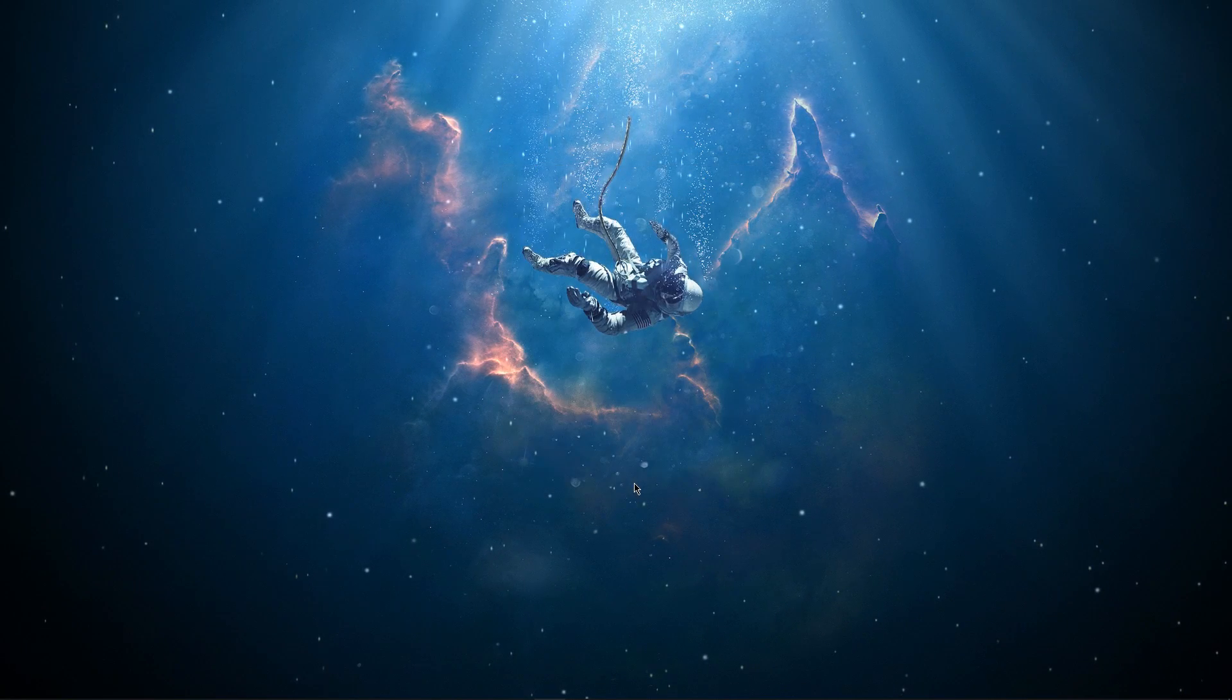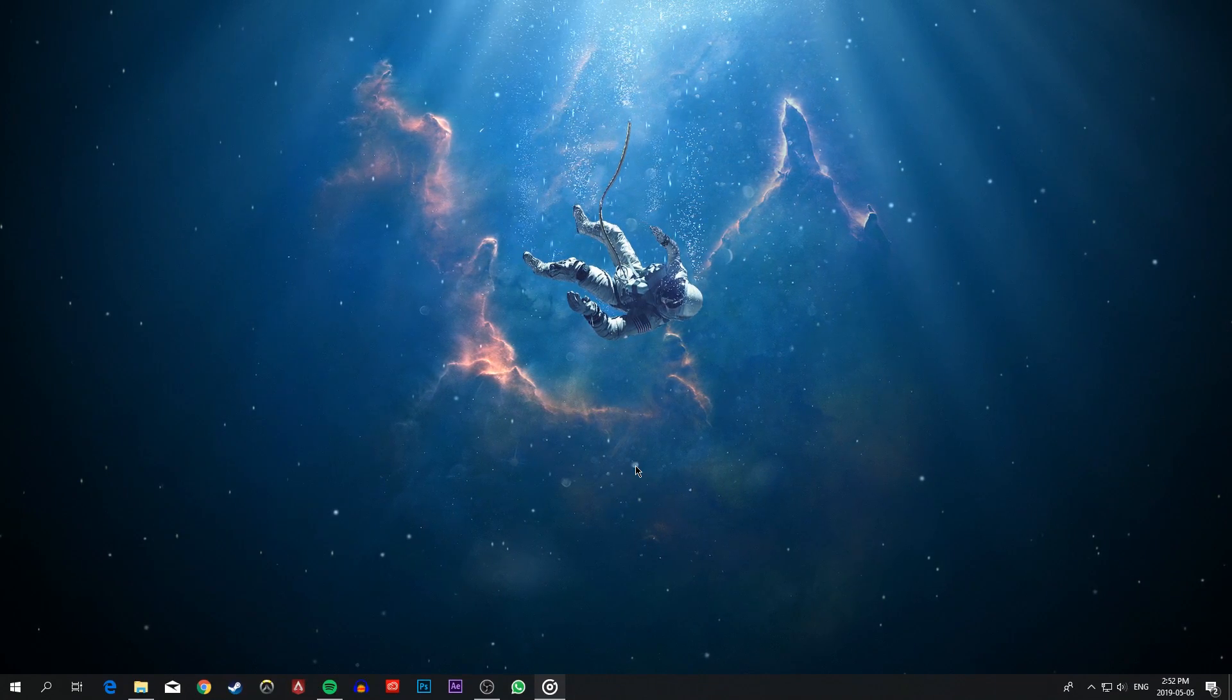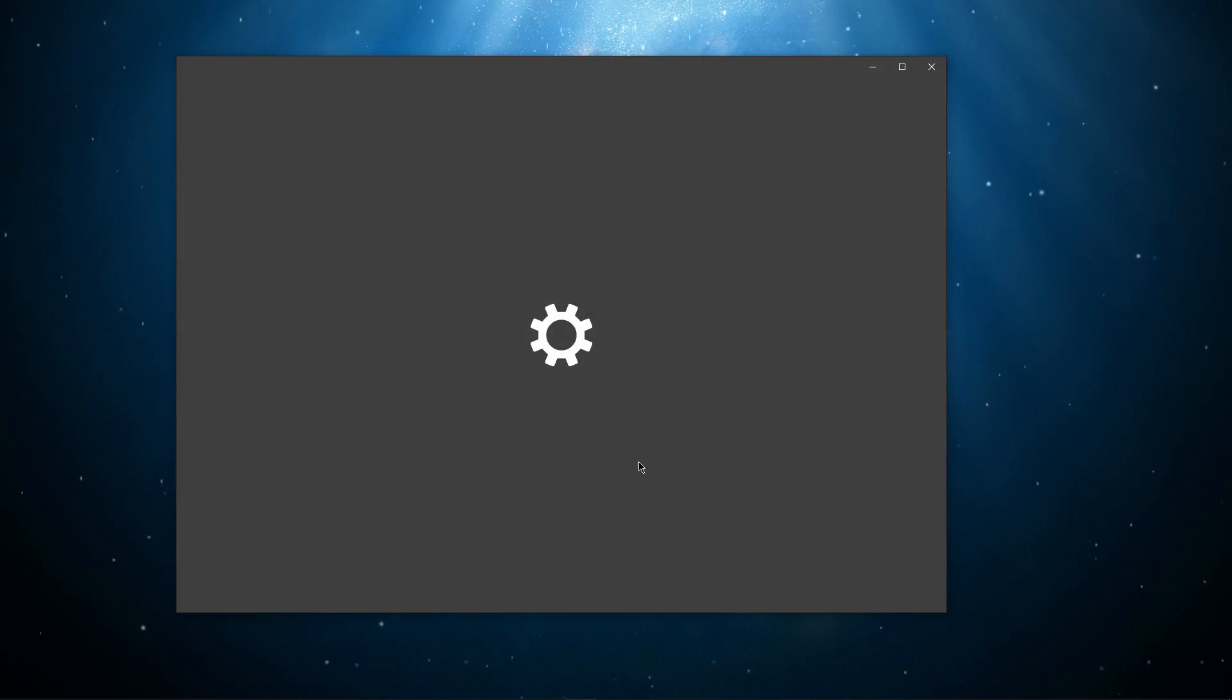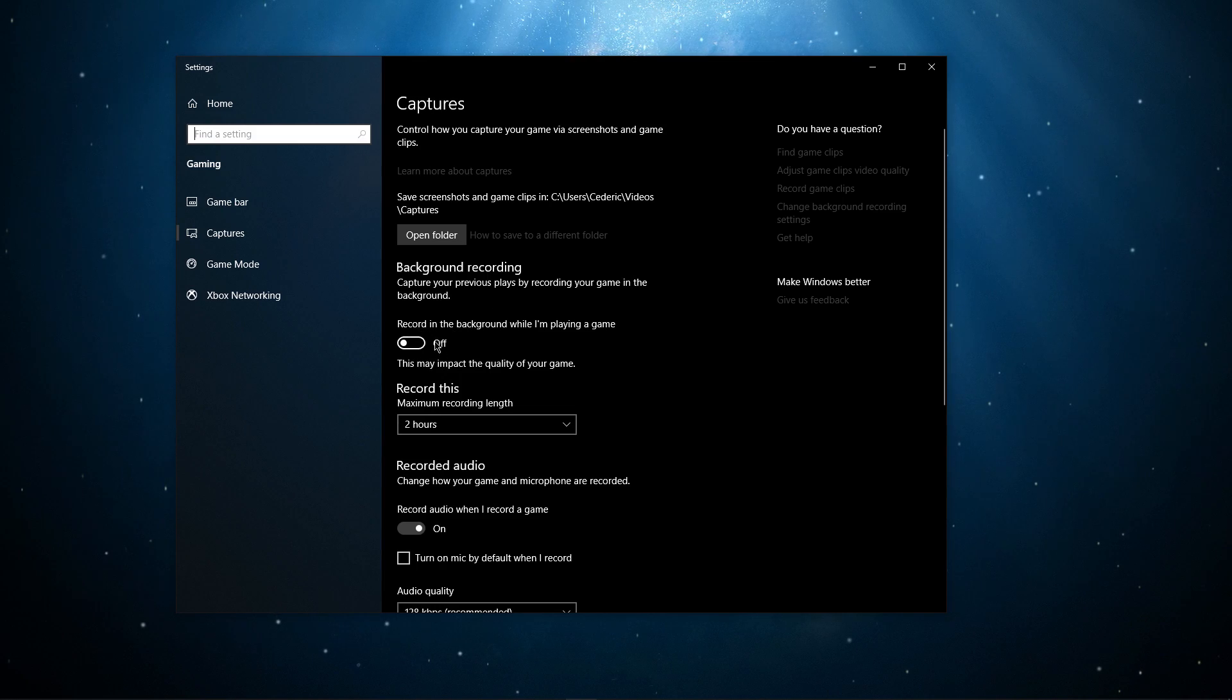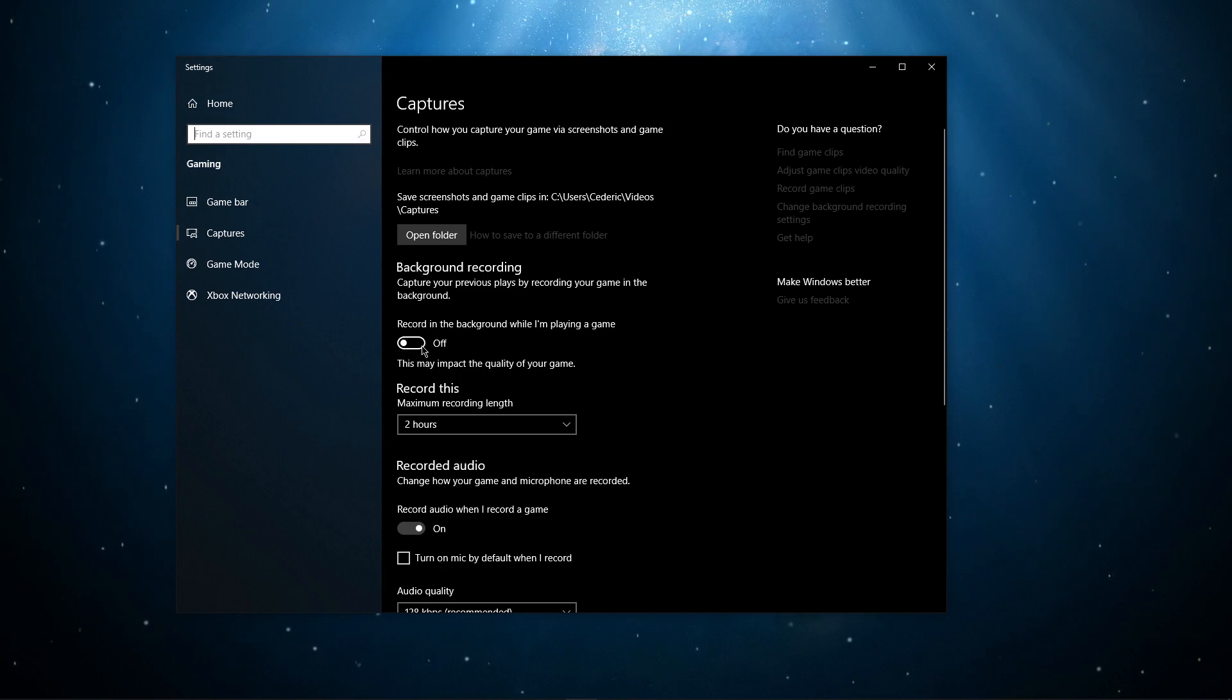When this is done, search for Capture in order to open up your Capture settings. Here, turn off the recording in the background while playing the game.